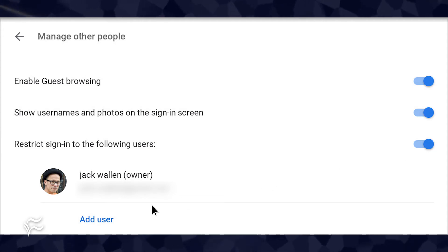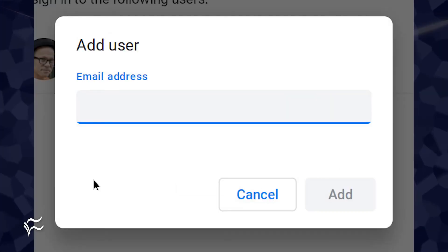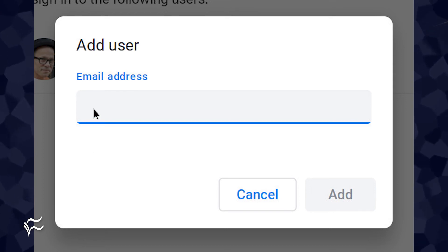Click that link and, in the resulting pop-up, type the email address of the user allowed to log in.